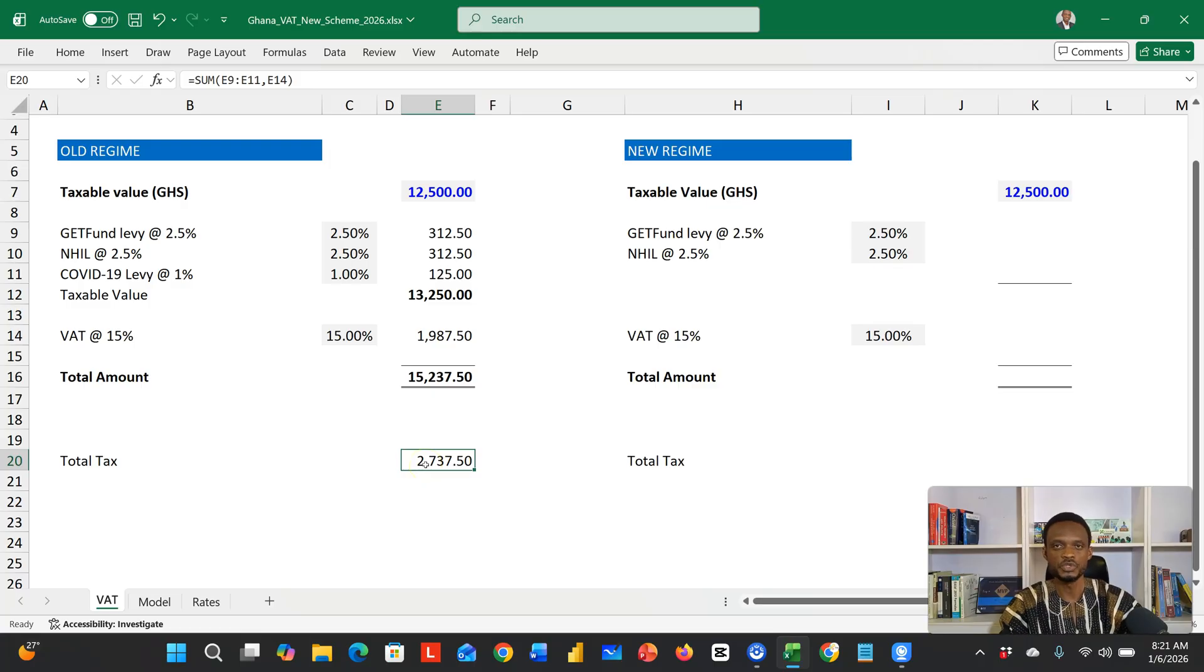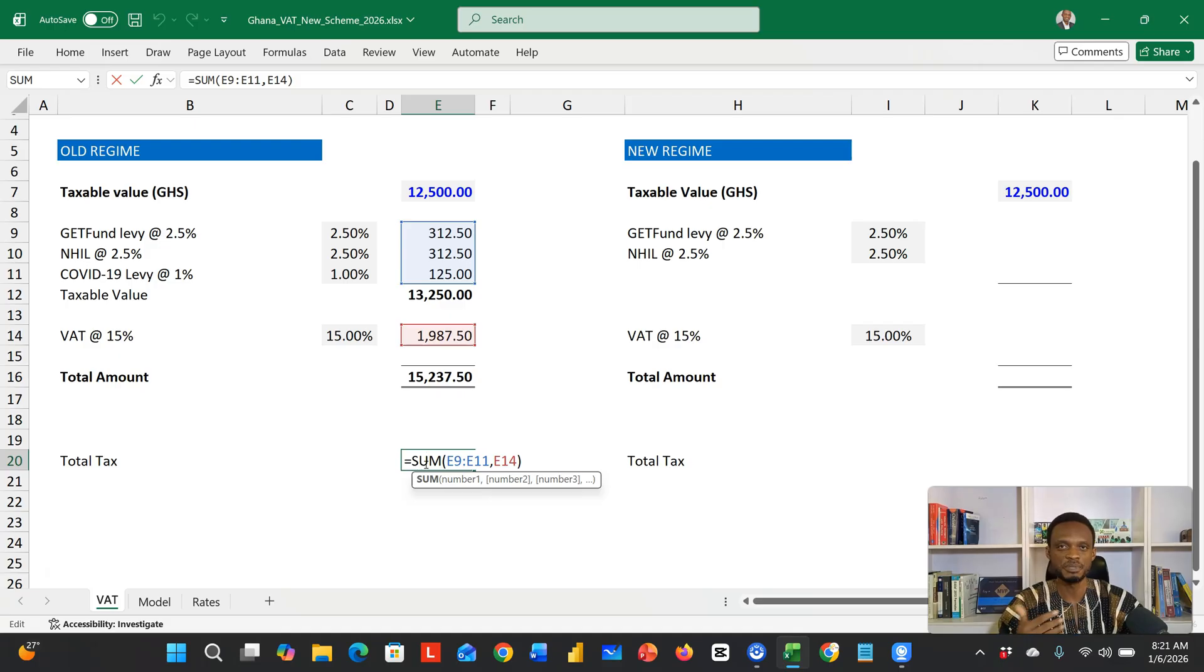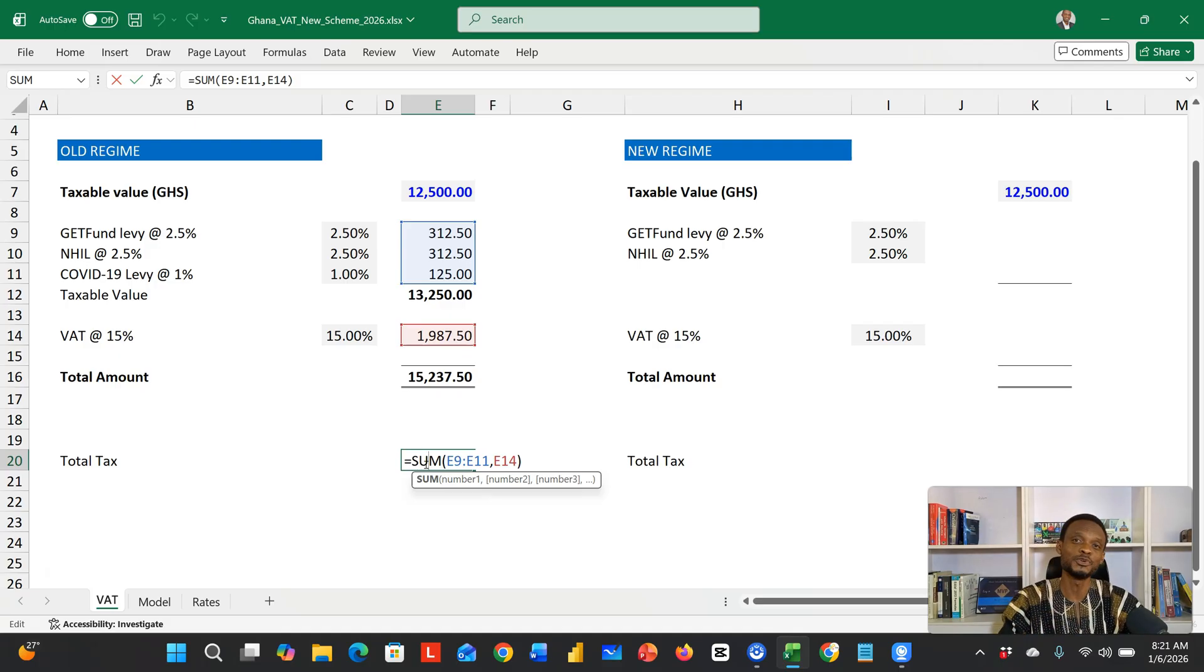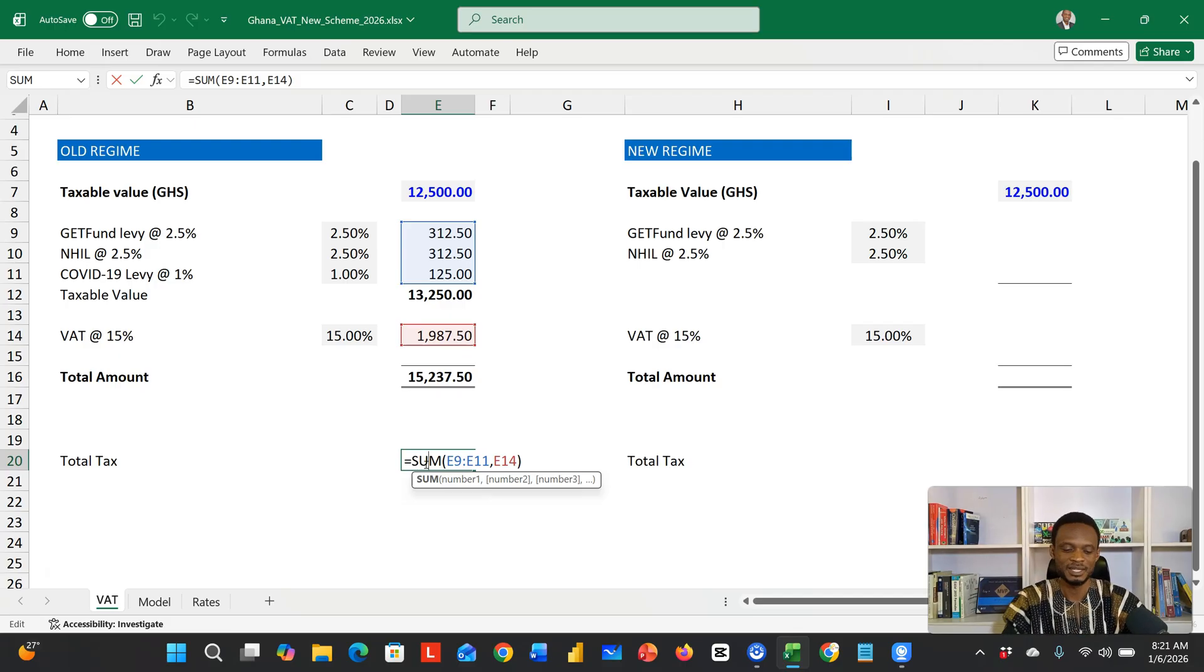In essence, when you look at the old regime, the total tax would be all the levies plus the 15% VAT that was charged on the taxable value, which already included the statutory levies. This has changed now.